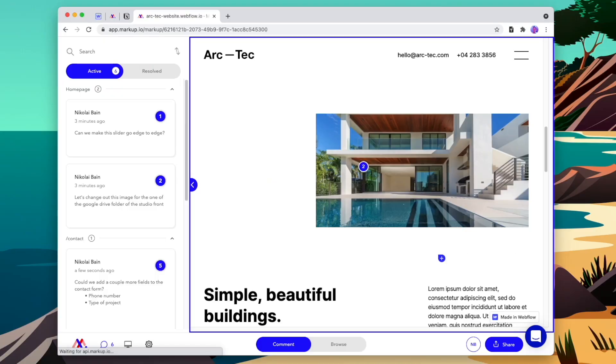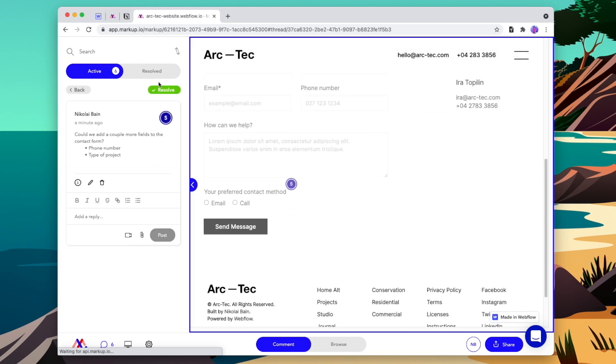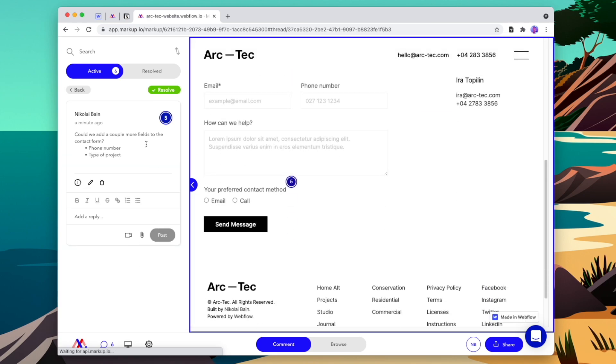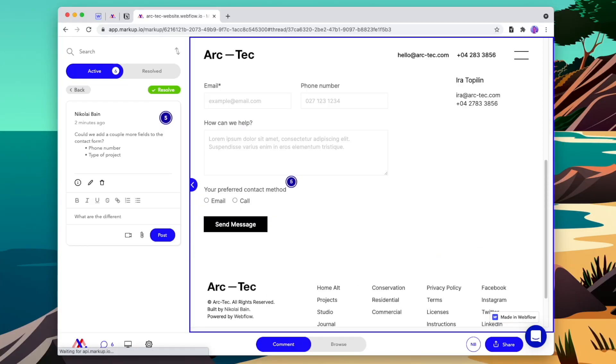Now that they've left all their feedback inline on the website, when we click a piece of feedback it's going to take us straight to the section that the feedback is for. Compare that to getting feedback through email, where we have to decipher each comment and figure out which page and section it's for. Now I can go through and resolve each piece of feedback as I update it in Webflow, or if I need more info from my client, I can simply add a reply and it will email them to let them know I need more information.